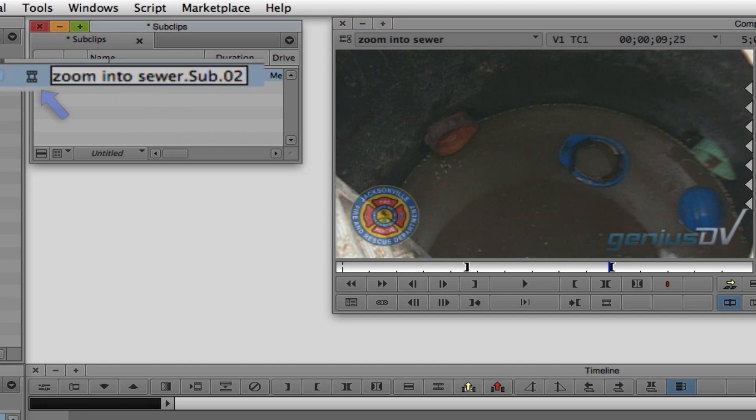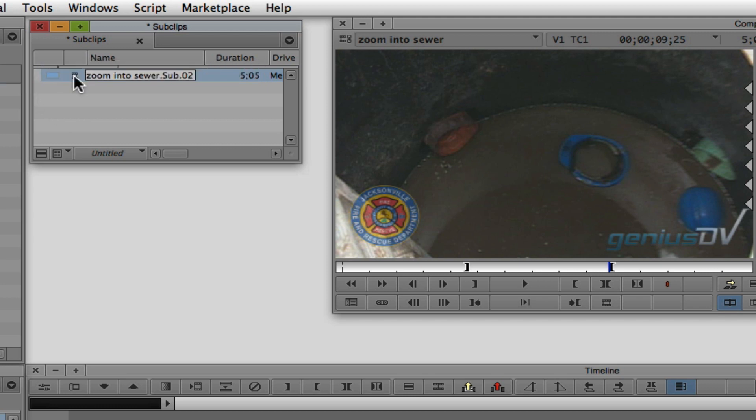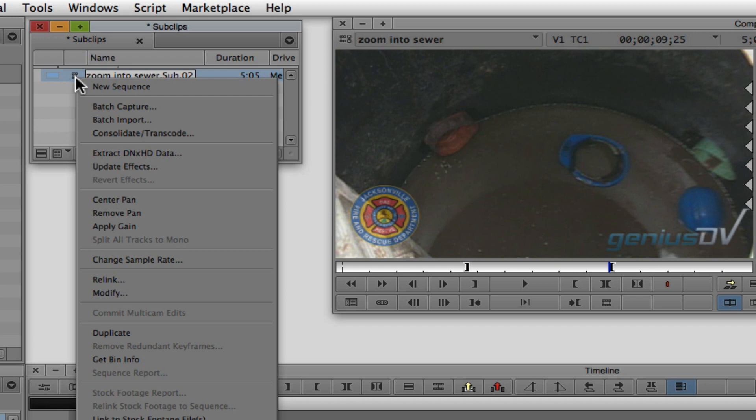Notice that the icon has changed into a smaller sub-clip icon. Right-click on the sub-clip and choose Consolidate/Transcode.